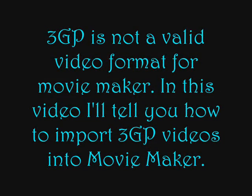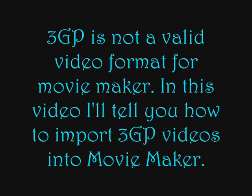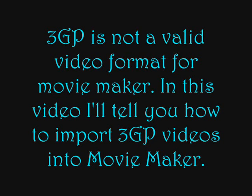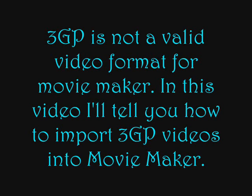Hello there, this is CrazyKids1509 and I'm bringing you a tutorial on how to import 3GP videos into Movie Maker. I'm making this video because you can't import 3GP videos into Movie Maker, but there is a way on how to do it which I will show you.